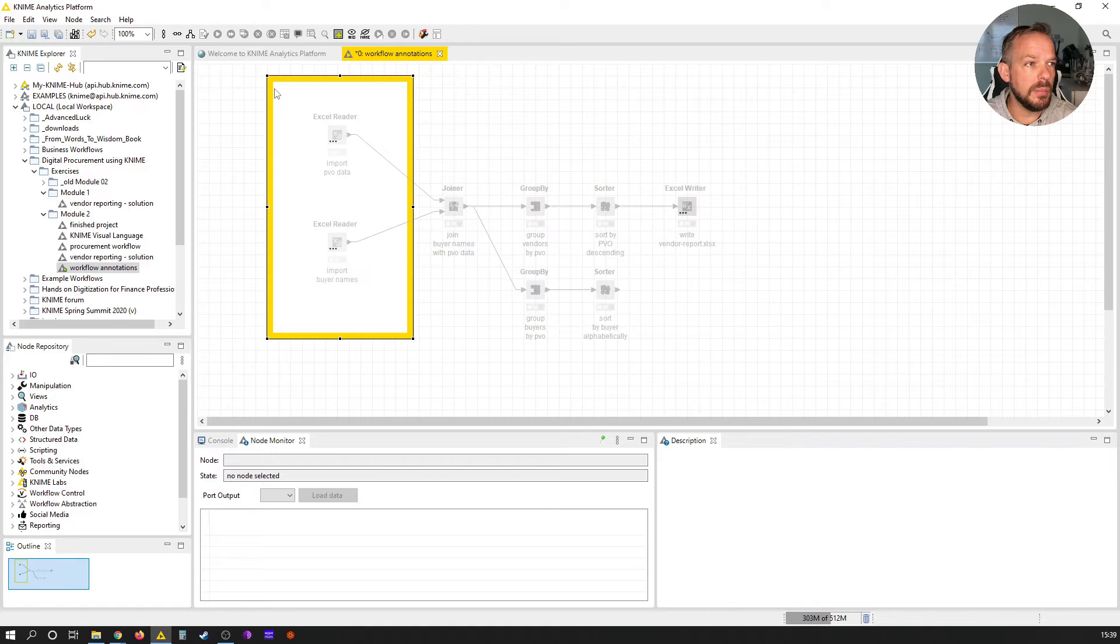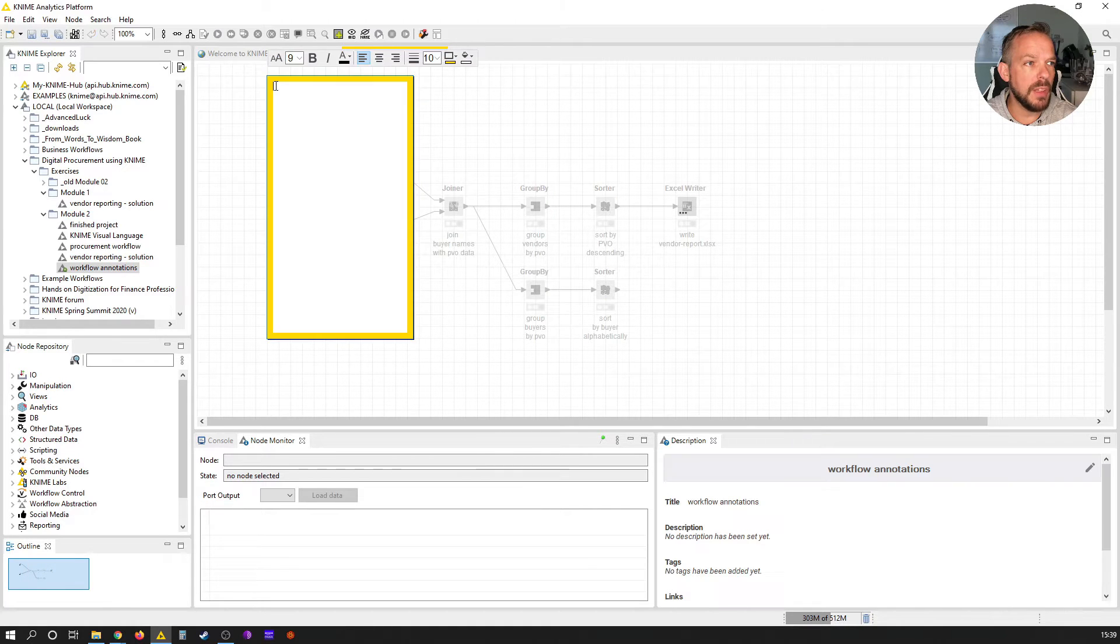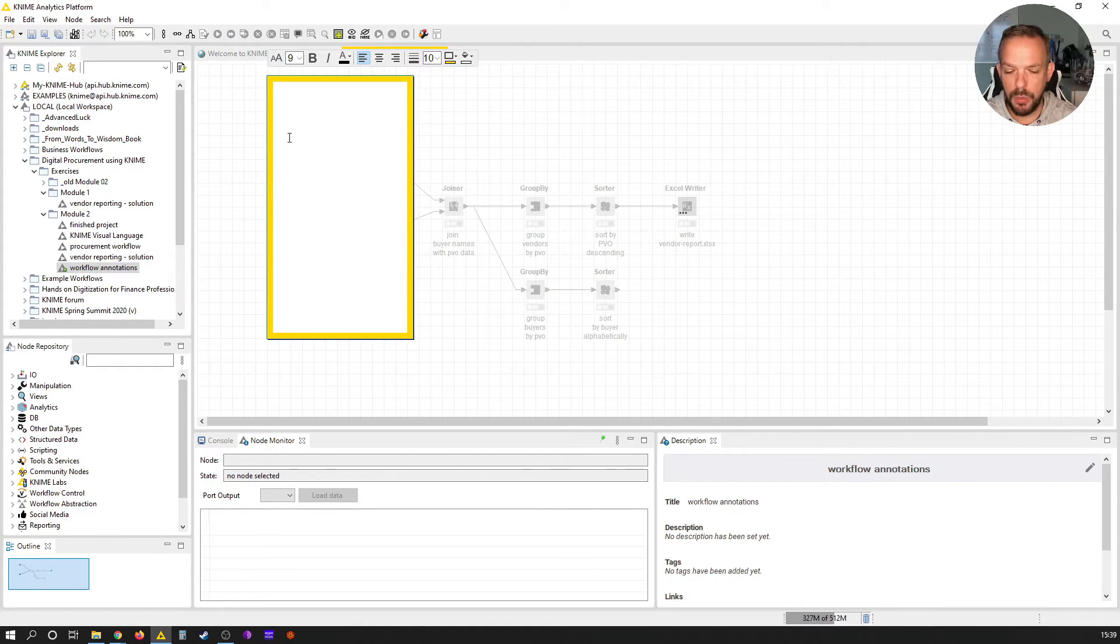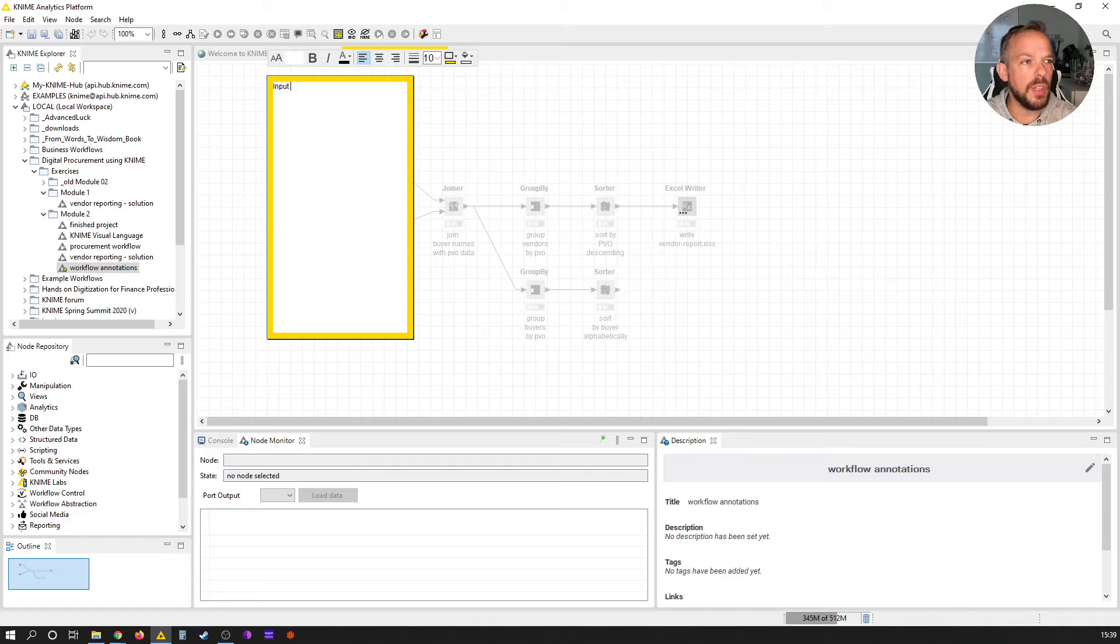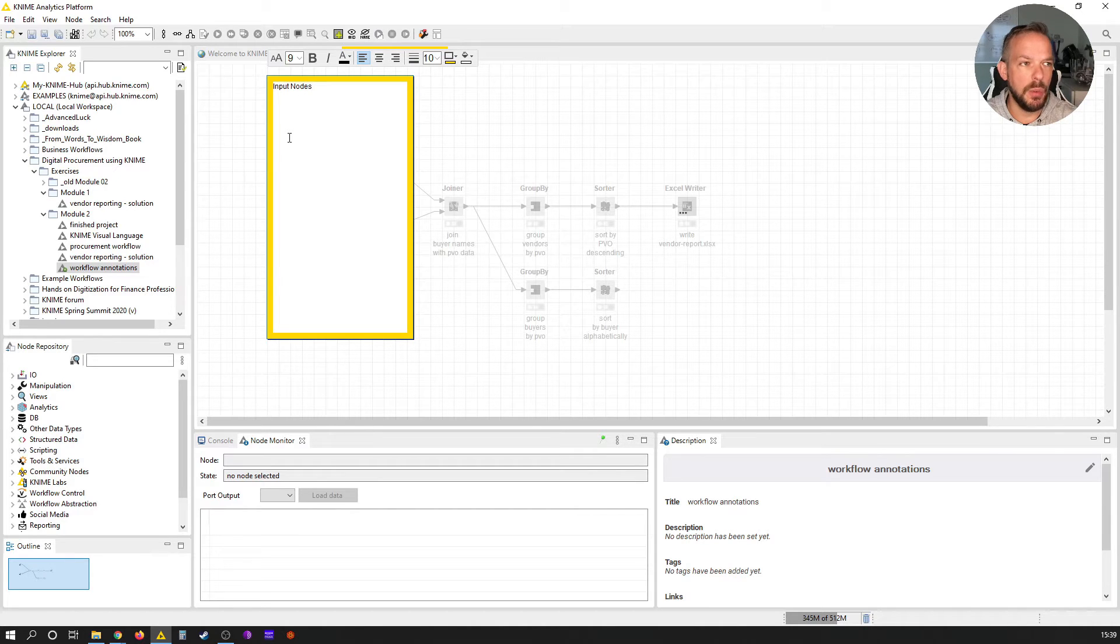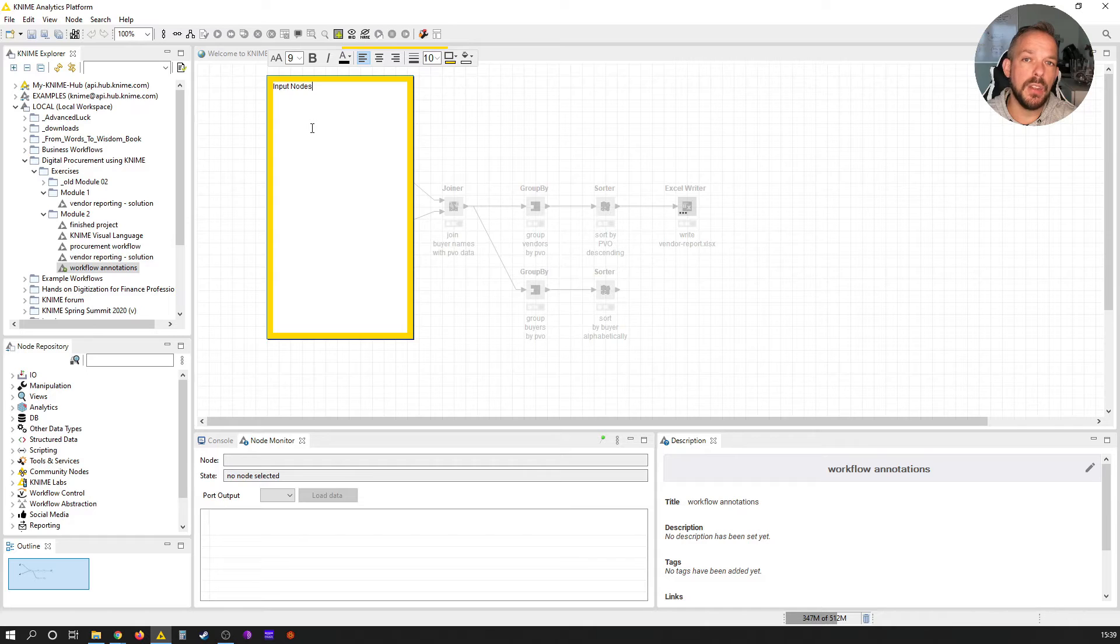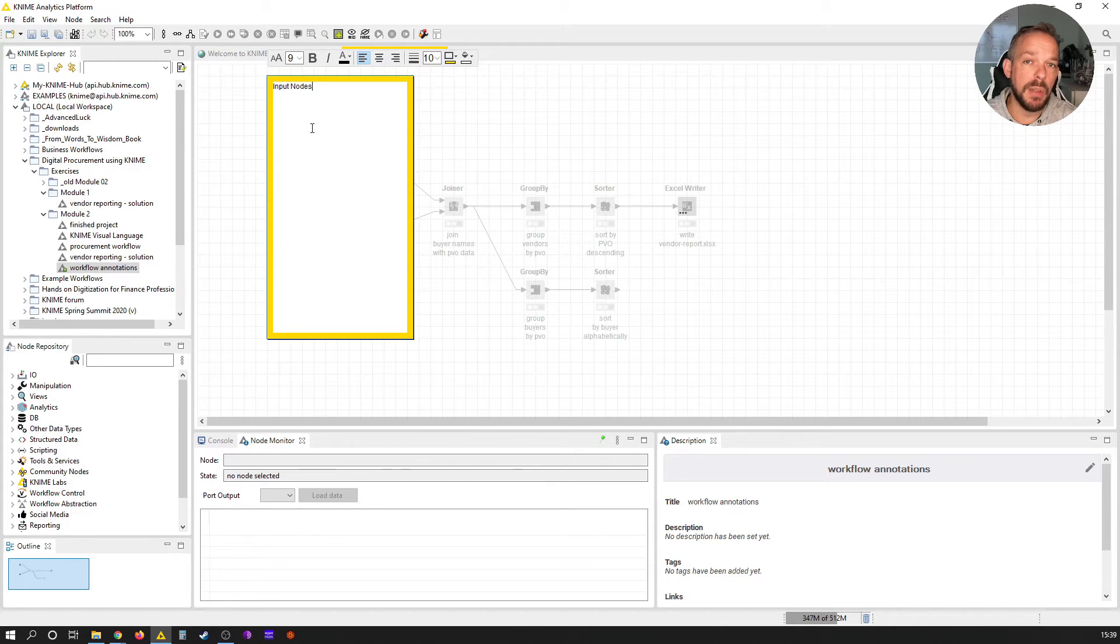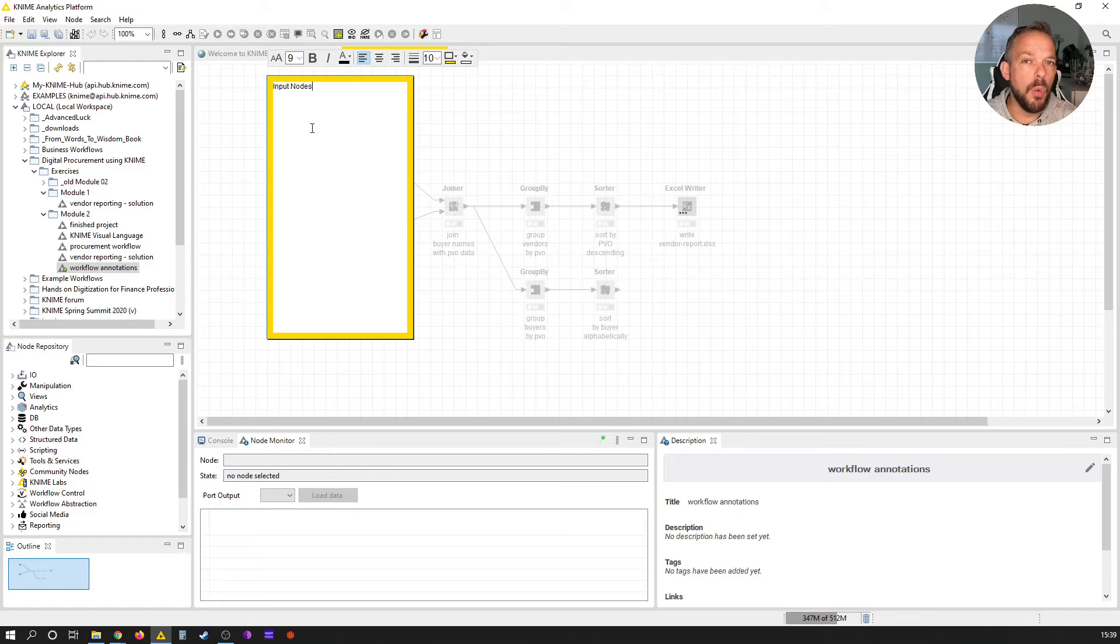Let's just do it and click the pen. You see all of a sudden we can write some text here. Double-click into it and let's call this workflow annotation "Input Notes," so that if we don't touch this workflow in the next two weeks and then open it up again, we clearly remember where we have to put our base spreadsheet files.